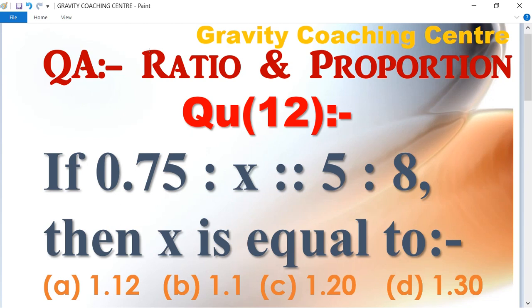If 0.75 is to x as 5 is to 8, then x is equal to what?